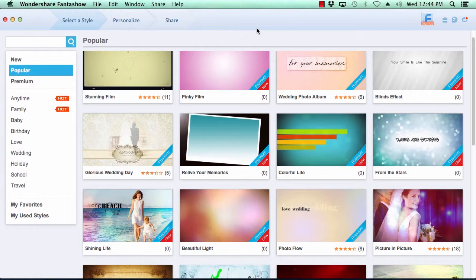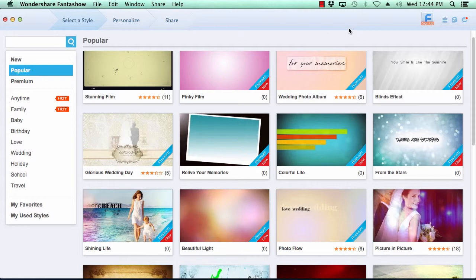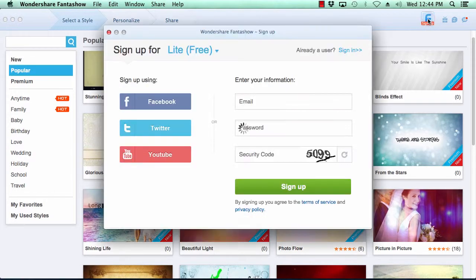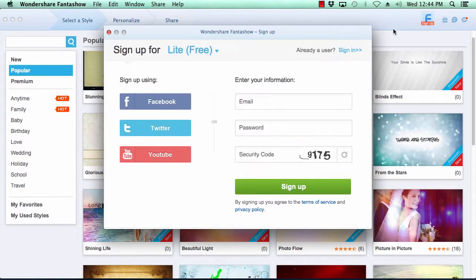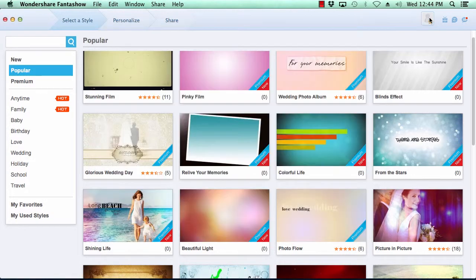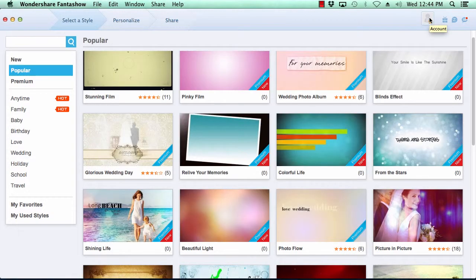Here is the software. The first thing you want to do is sign up for a free Fanta Show account if you haven't already done so by clicking on the sign up icon here in the top right corner. Fill in your sign up info and click sign up. Now let's get started.